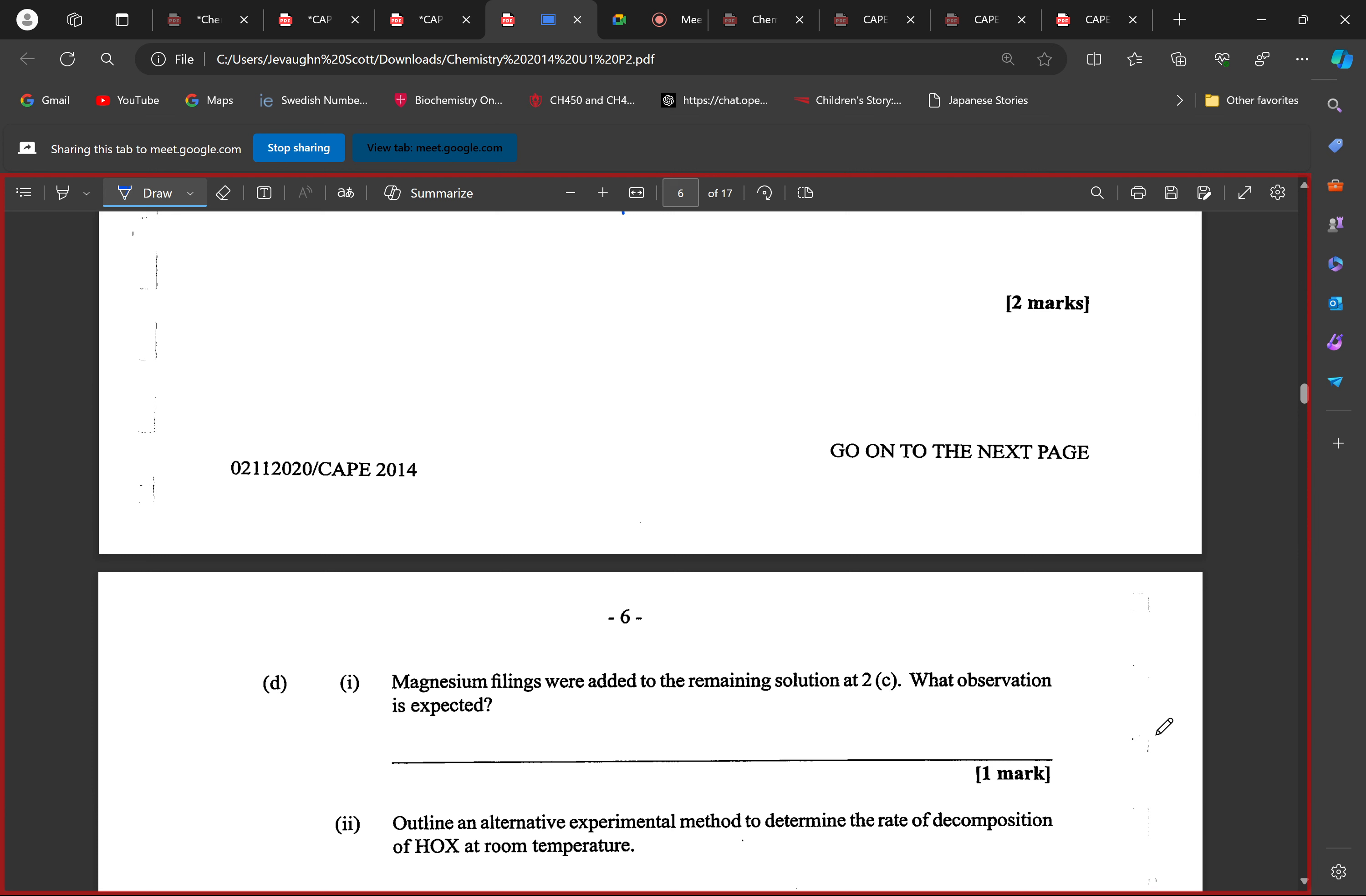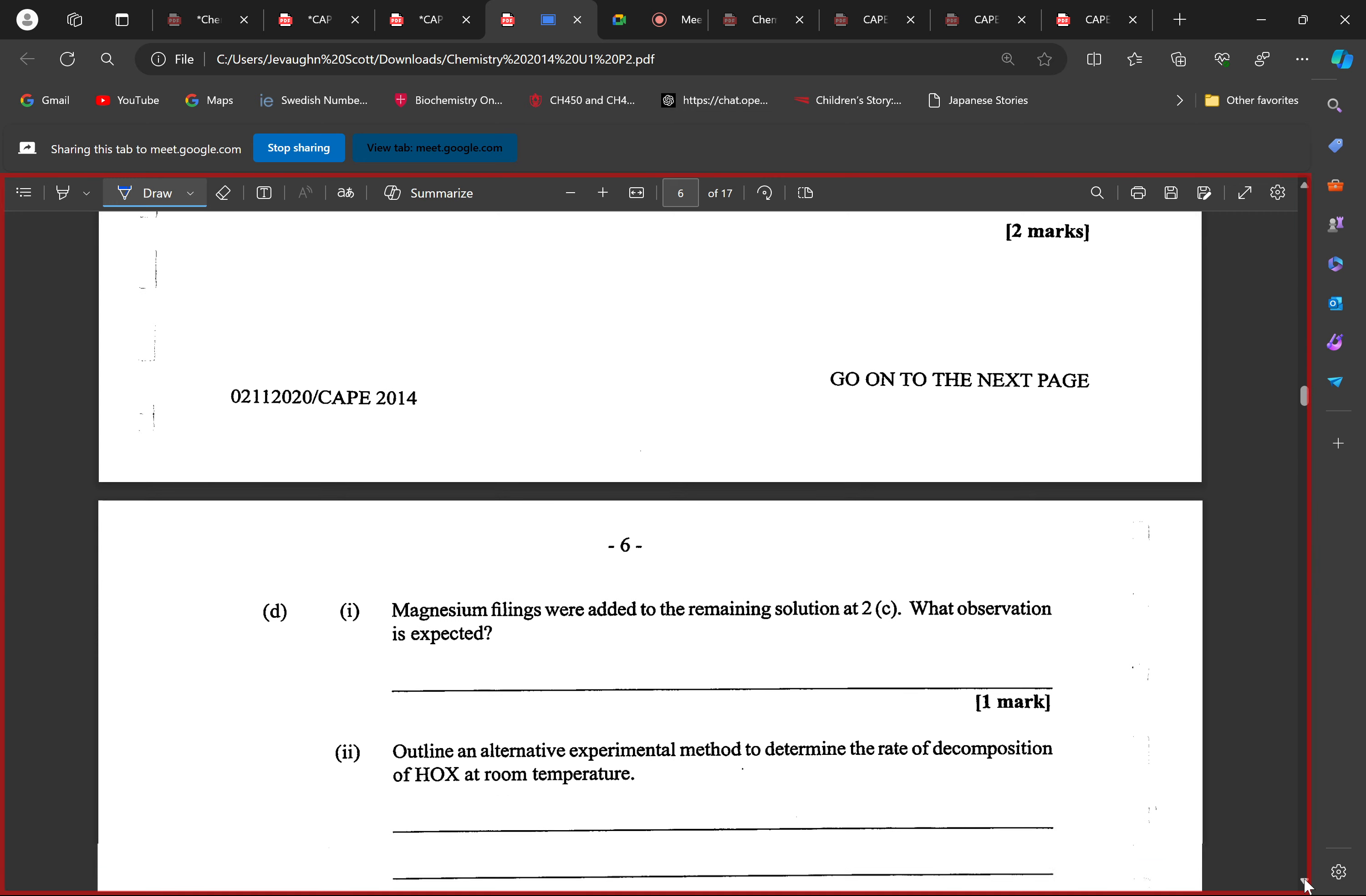It really doesn't matter, but what we're talking about is the observation expected. We're going to have increased effervescence, increased bubbling, increased release of gas. Make sense? Awesome. Alright.